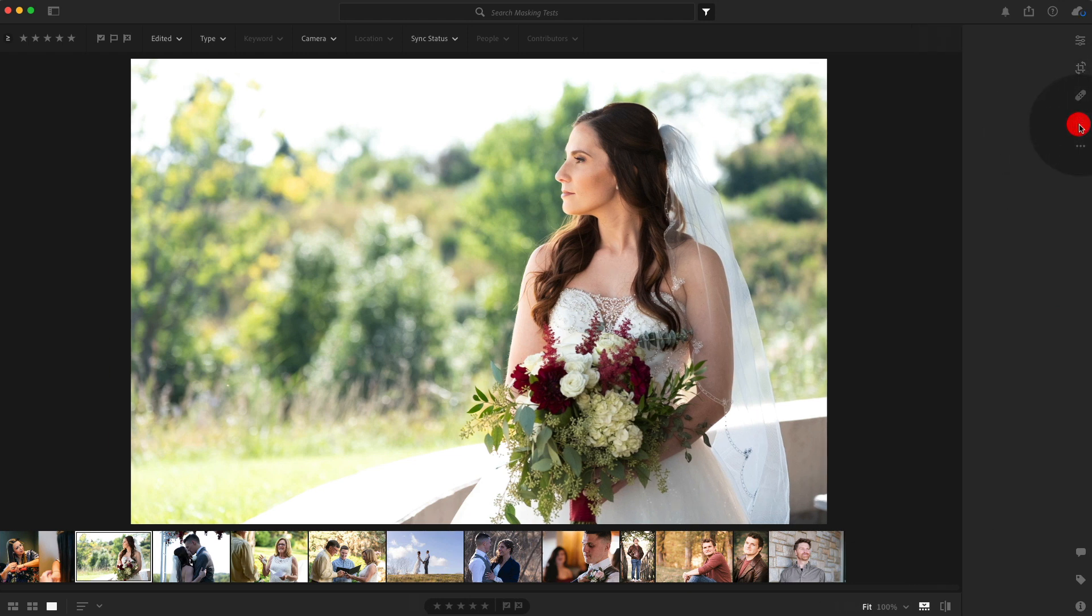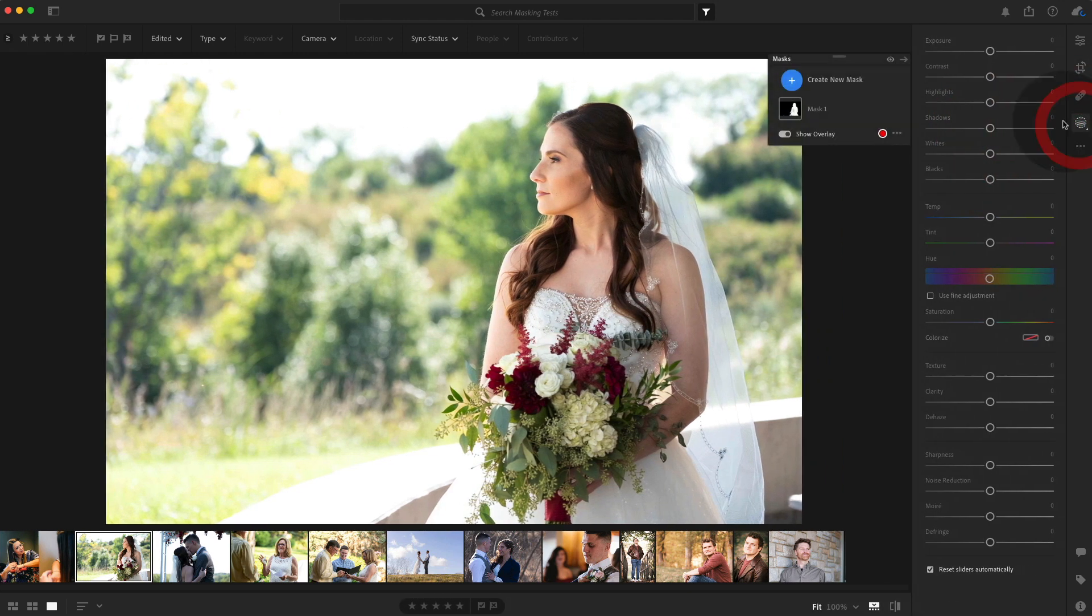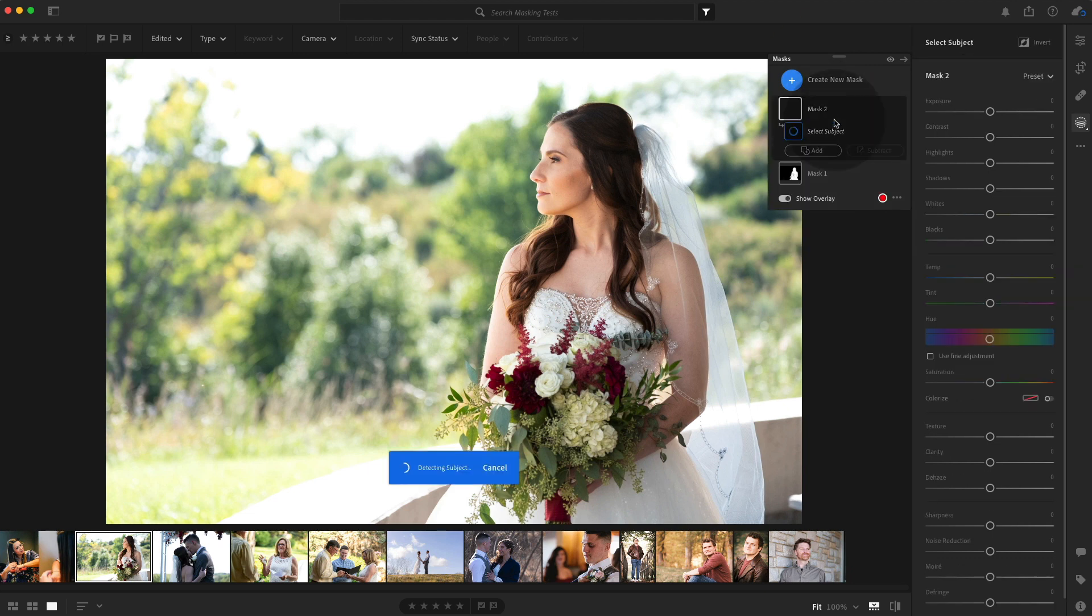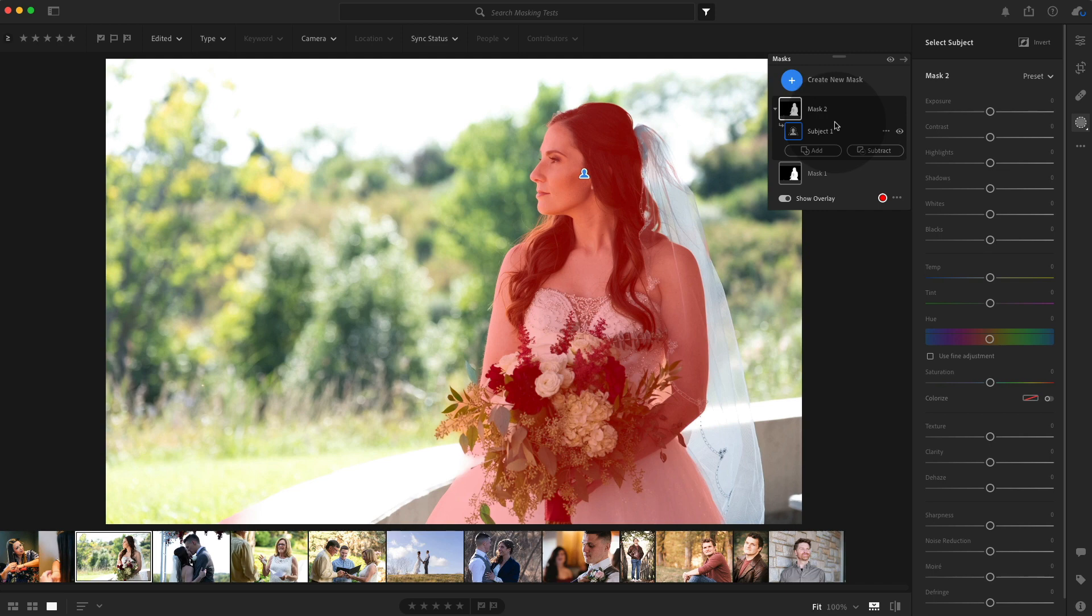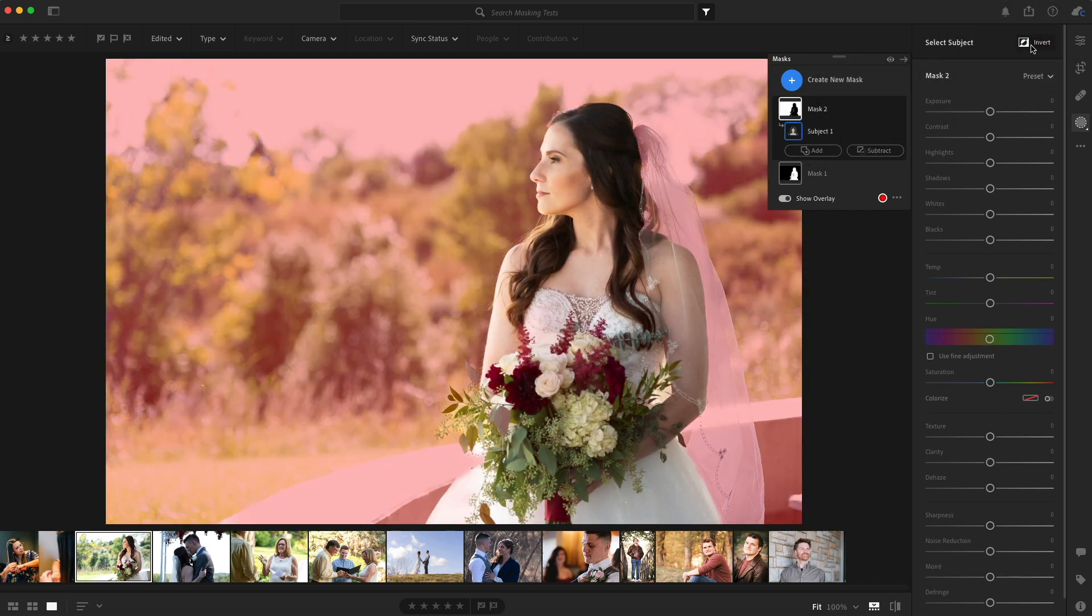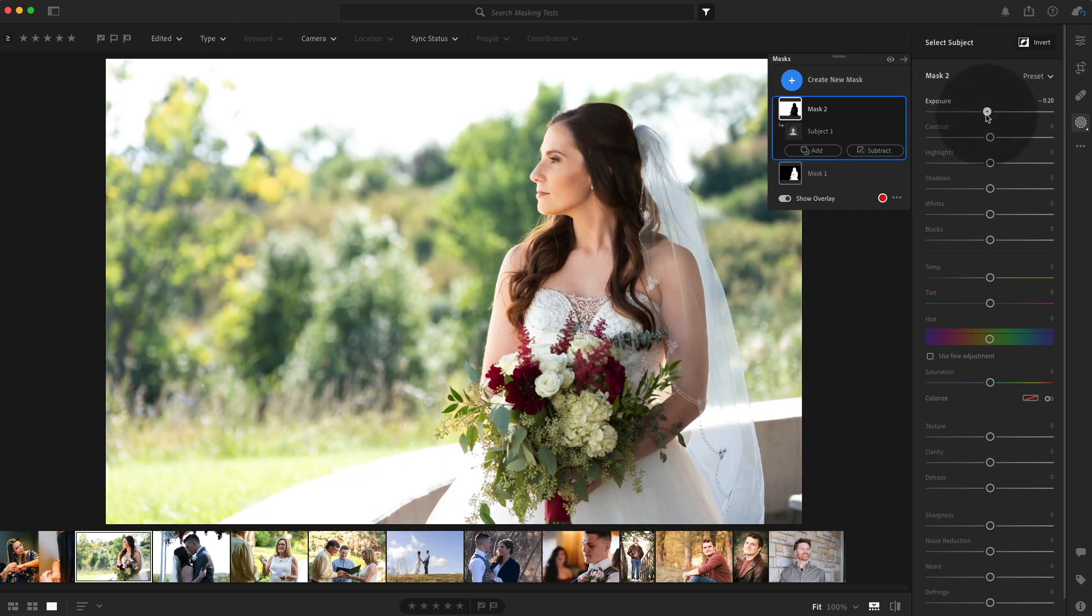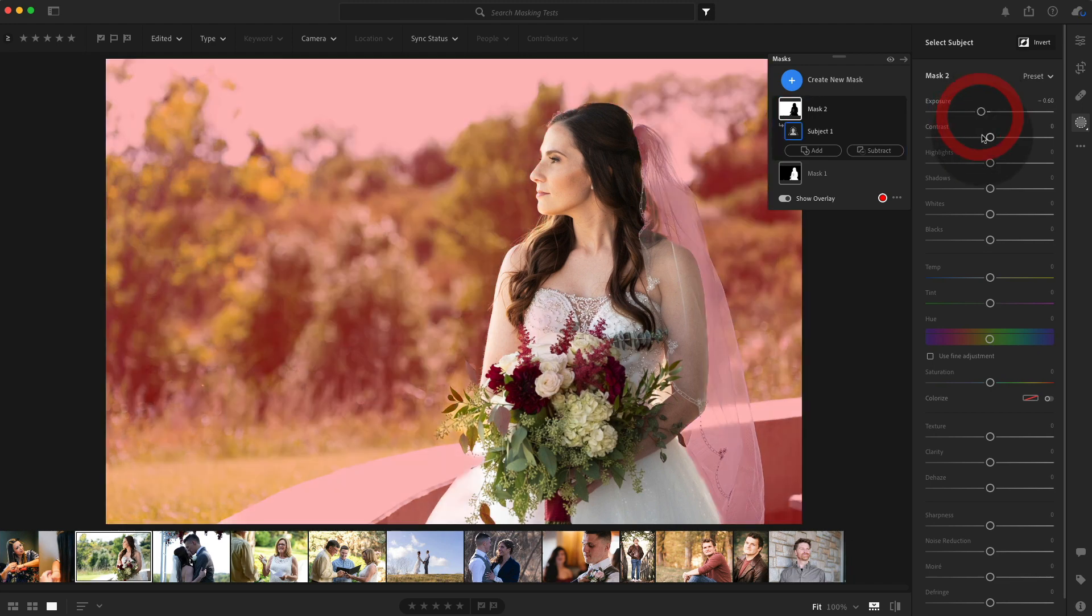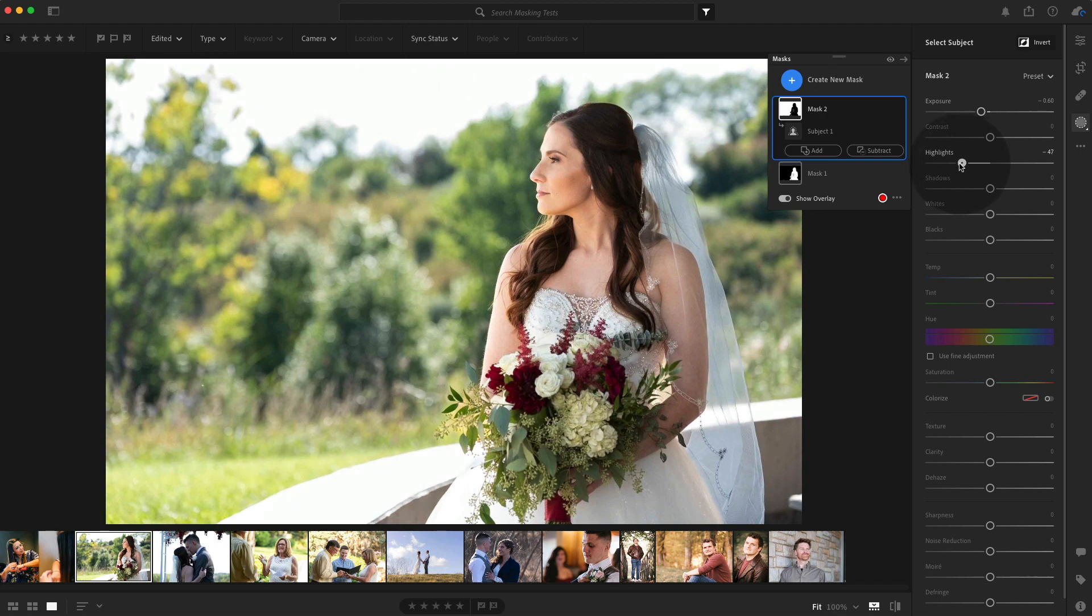Now let's do another. I'm going to go here. I'm going to create a new mask and this time I'm going to select the subject again, but I want to invert it and select the background because I'm going to do a background edit. That's going to darken the background a little bit. And we're going to recover some highlights in the sky.